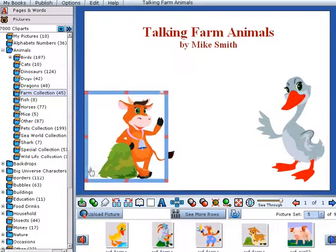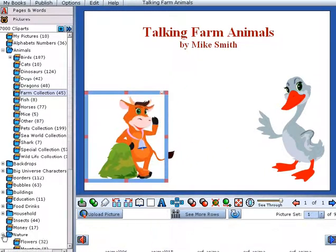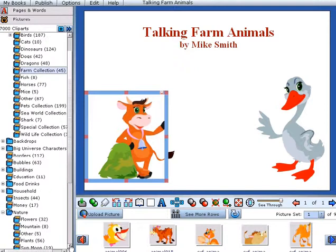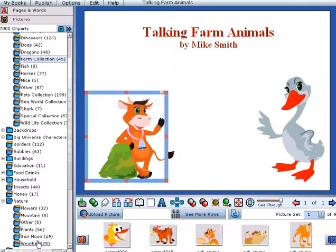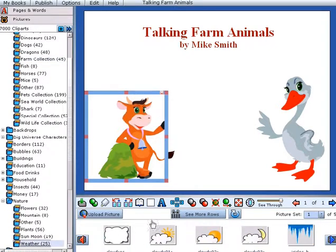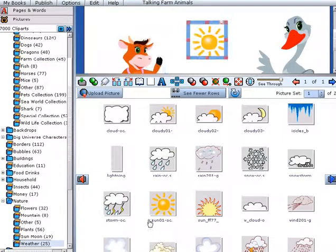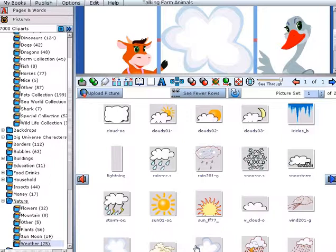You can also upload your own images, which are stored privately in your Big Universe account and available from any Flash-enabled device you log in with.